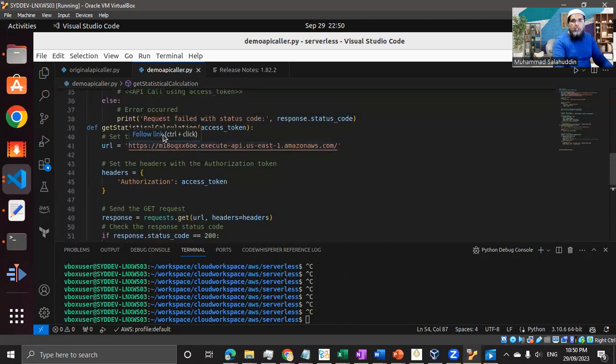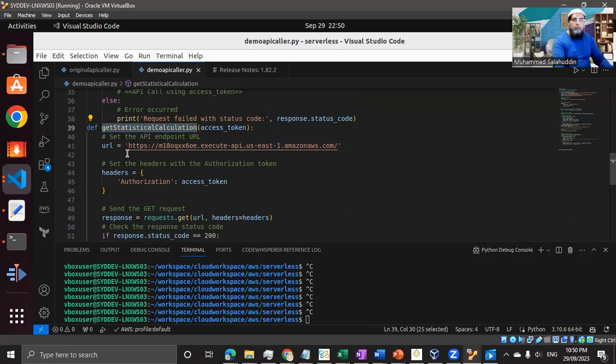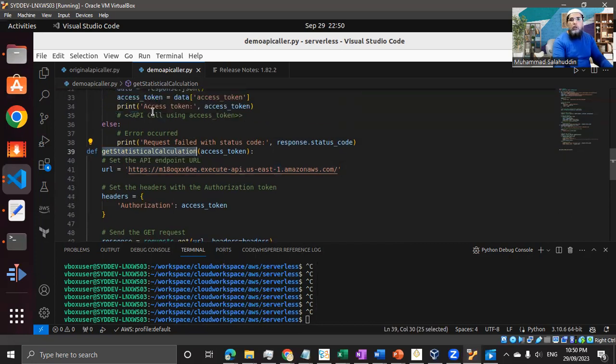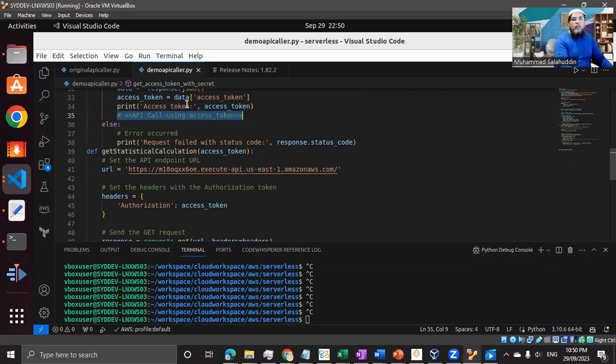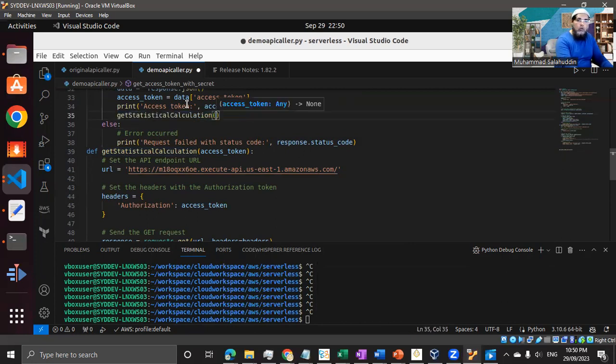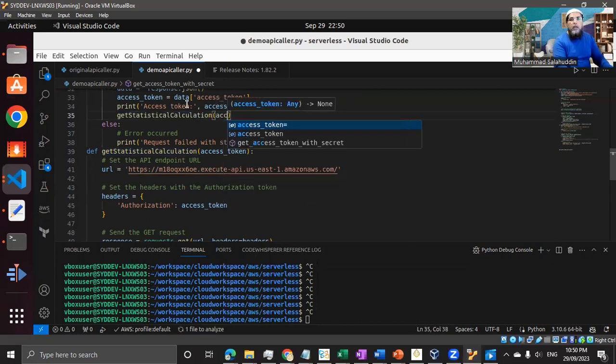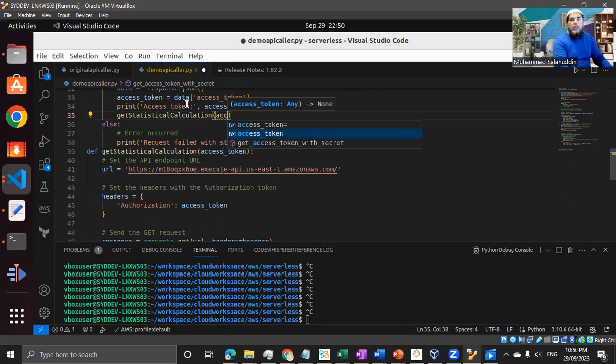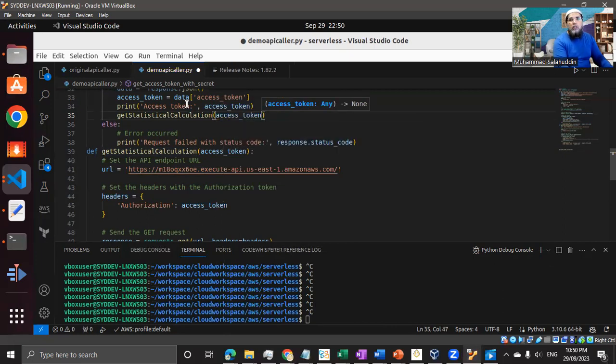So I think we are all good now. I just need to integrate this new function with the previous one. So you can see after getting the access token, if I'm successful and I have the token, all I need to do call this function and pass my access token. That's it.